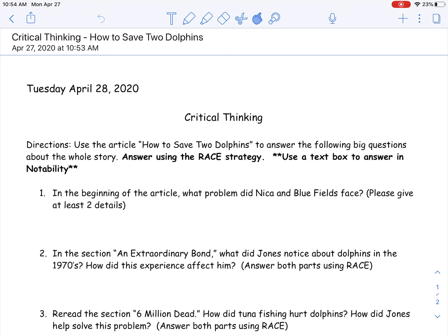I wanted to take a little slowdown and go back over the race strategy with you guys. I noticed last week on the response questions a few of us have forgotten some of the things we use with the race strategy, so I just wanted to refresh. You're still going to be using that dolphin article — we're actually going to wrap it up this week, this will be our last week with it. On Thursday you're going to be revising and editing your essays and I've provided some feedback for you on those.